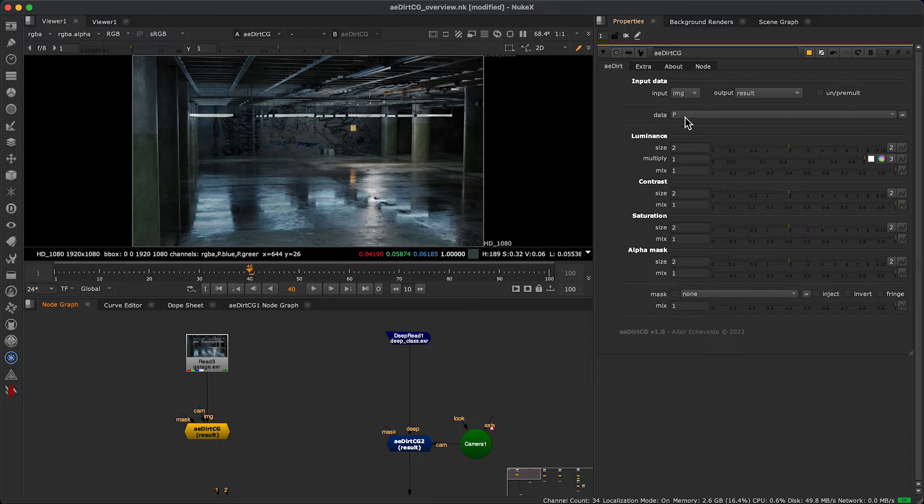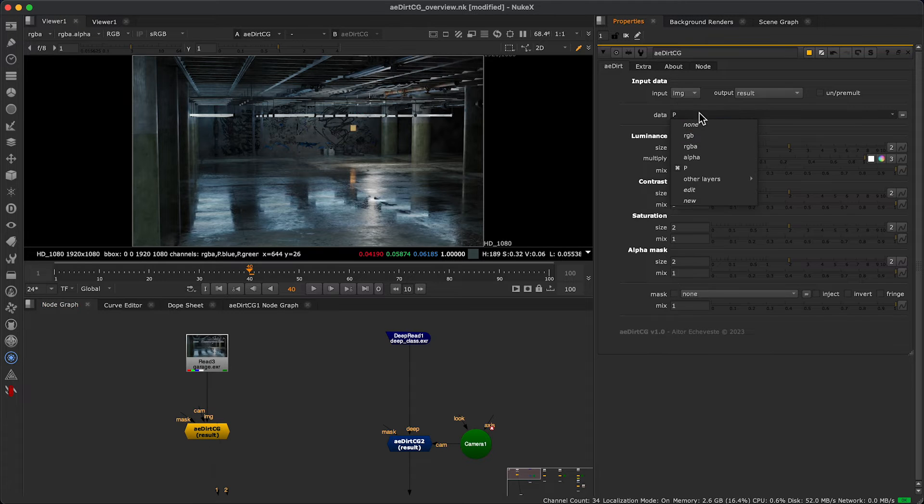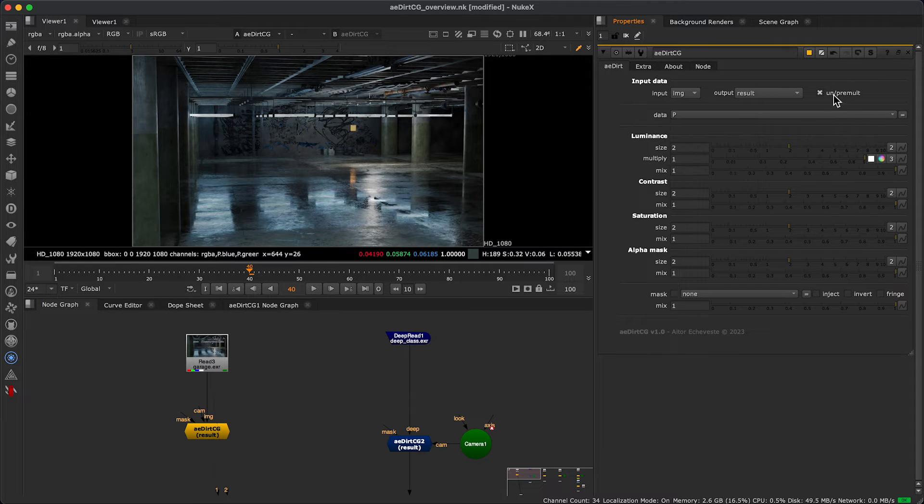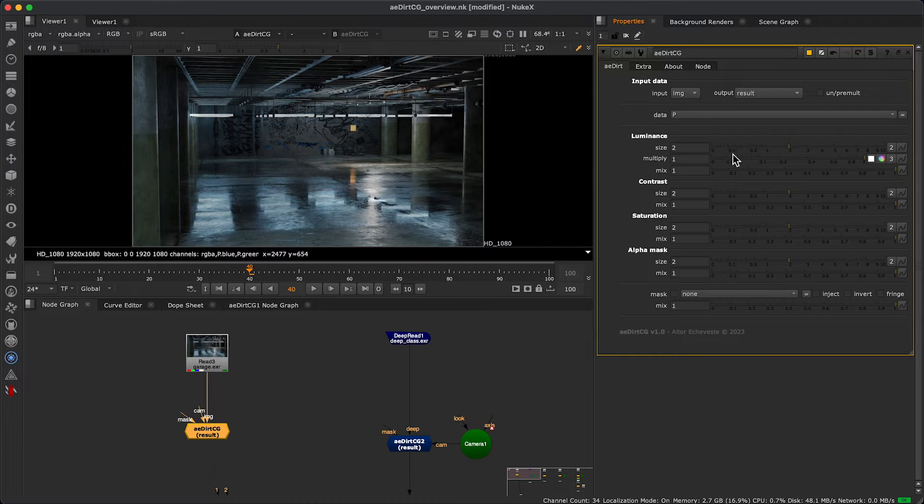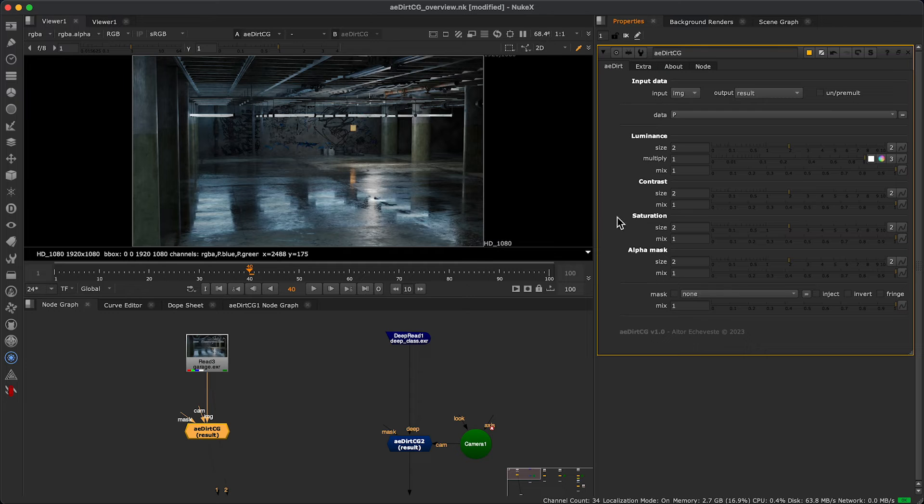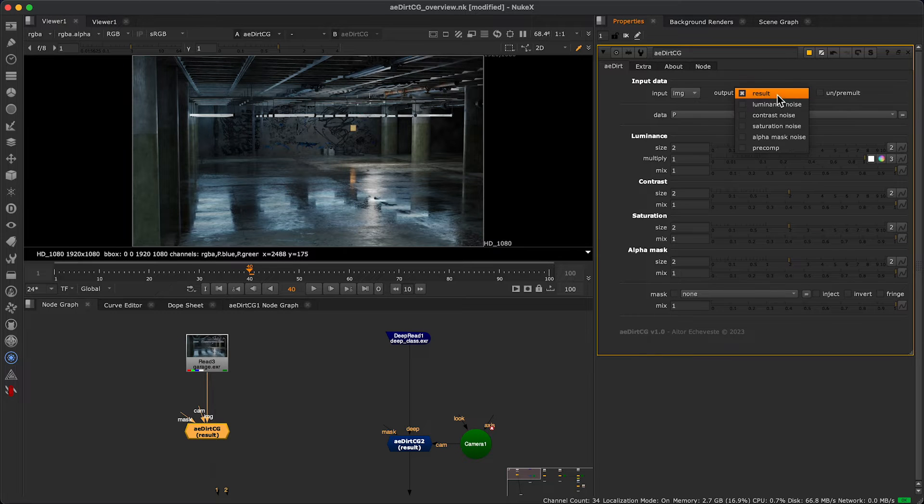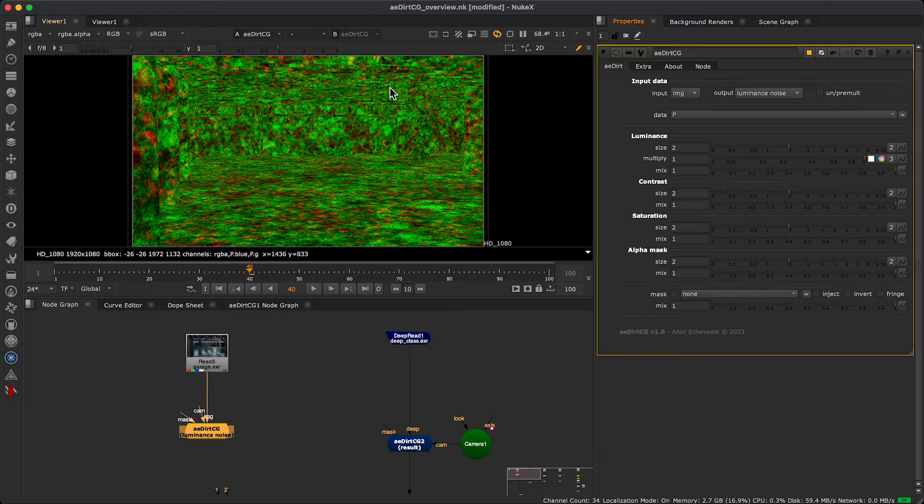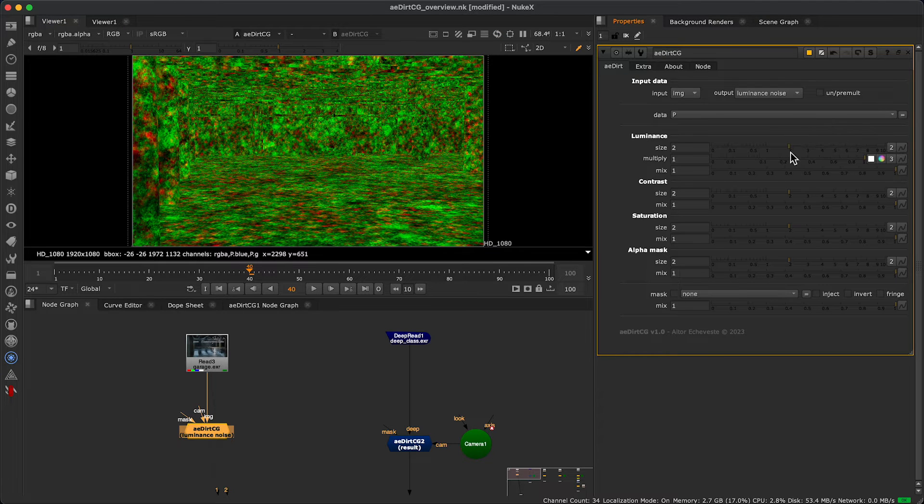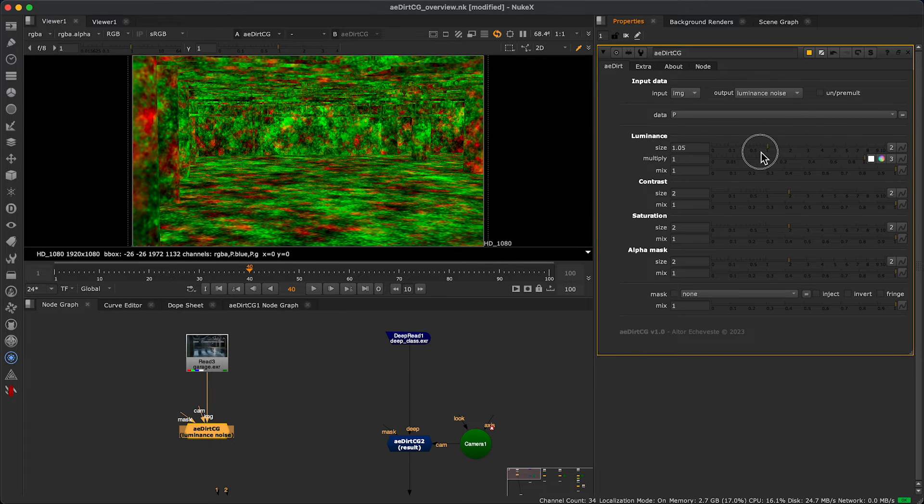In the first tab, we have the basic controls for adjusting the signs of the noise and how it affects the image. It's recommended to fine-tune your noises while viewing each output for better control. You can adjust the size of each channel separately.